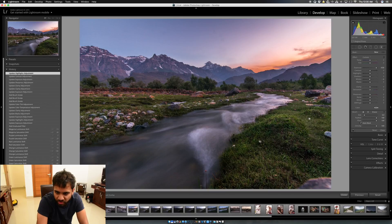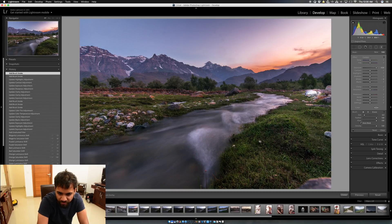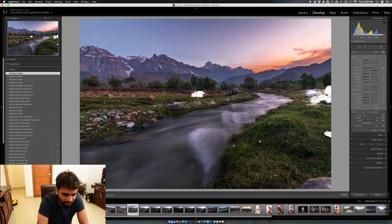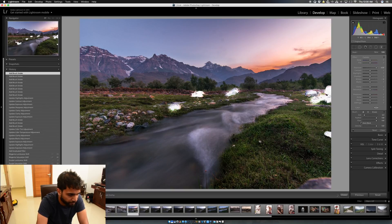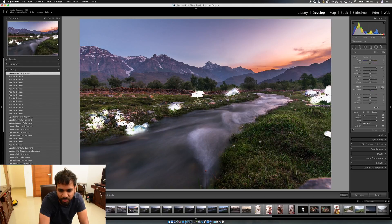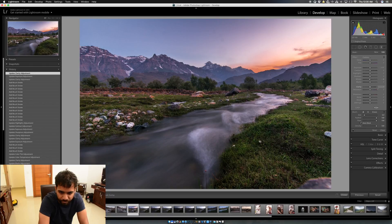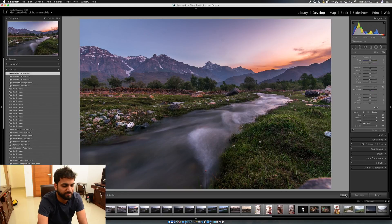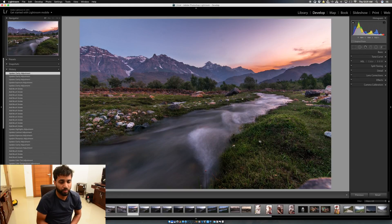Next I click the Brush icon again and paint only over the rocks, where I want the texture to really show. For the rocks, I increase the Clarity to make them pop out strongly. I bring Exposure back to zero and then make the rocks stand out clearly from the picture. Then I hit Done.